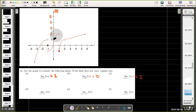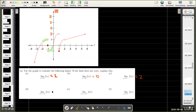In part d, we have the limit as x approaches negative 1 of f of x. We can see that as I approach negative 1 from the left, the y-coordinates are getting closer to 1. If I come from the right, the y-coordinates are getting closer to negative 1. Since the left limit does not equal the right limit, the limit does not exist.